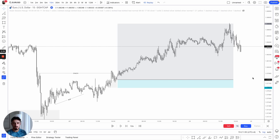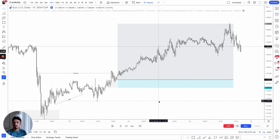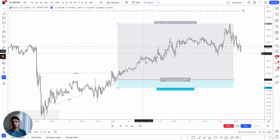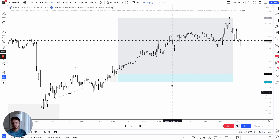Hey everybody and welcome. In today's episode I'm going to be showing you how to master market structure and order blocks to be able to take trades like this.